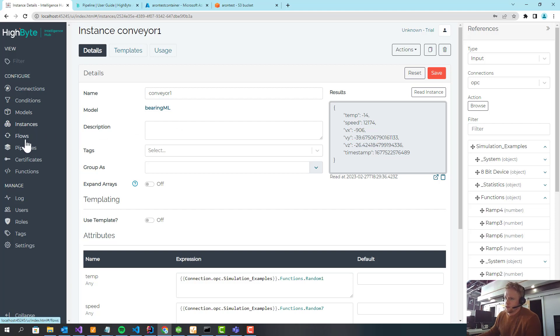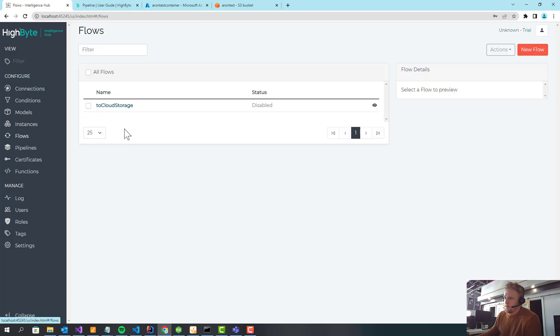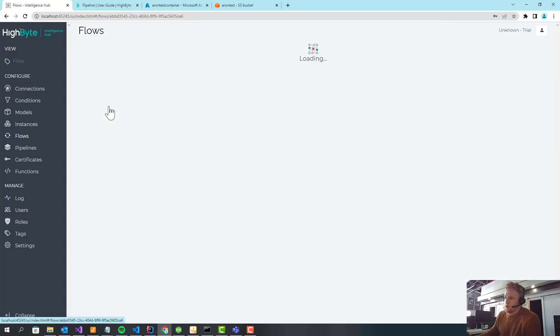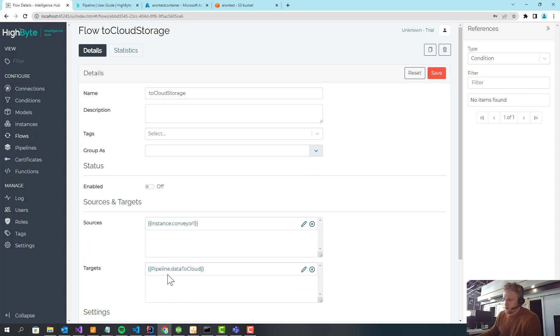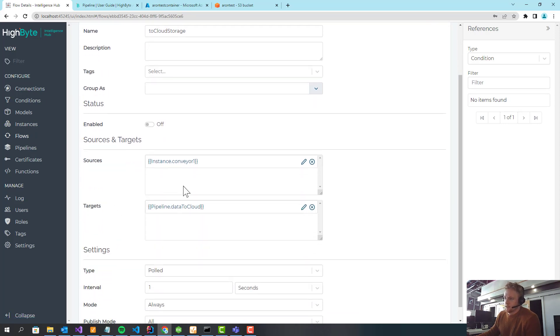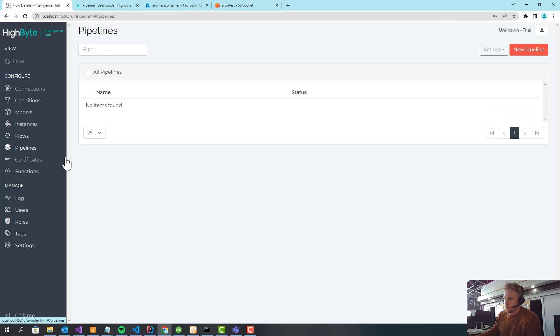So I kind of have the source piece figured out. I did start to create a flow to a pipeline that doesn't exist. This flow is just going to take the conveyor model and send it to a pipeline. So let's go create that pipeline.